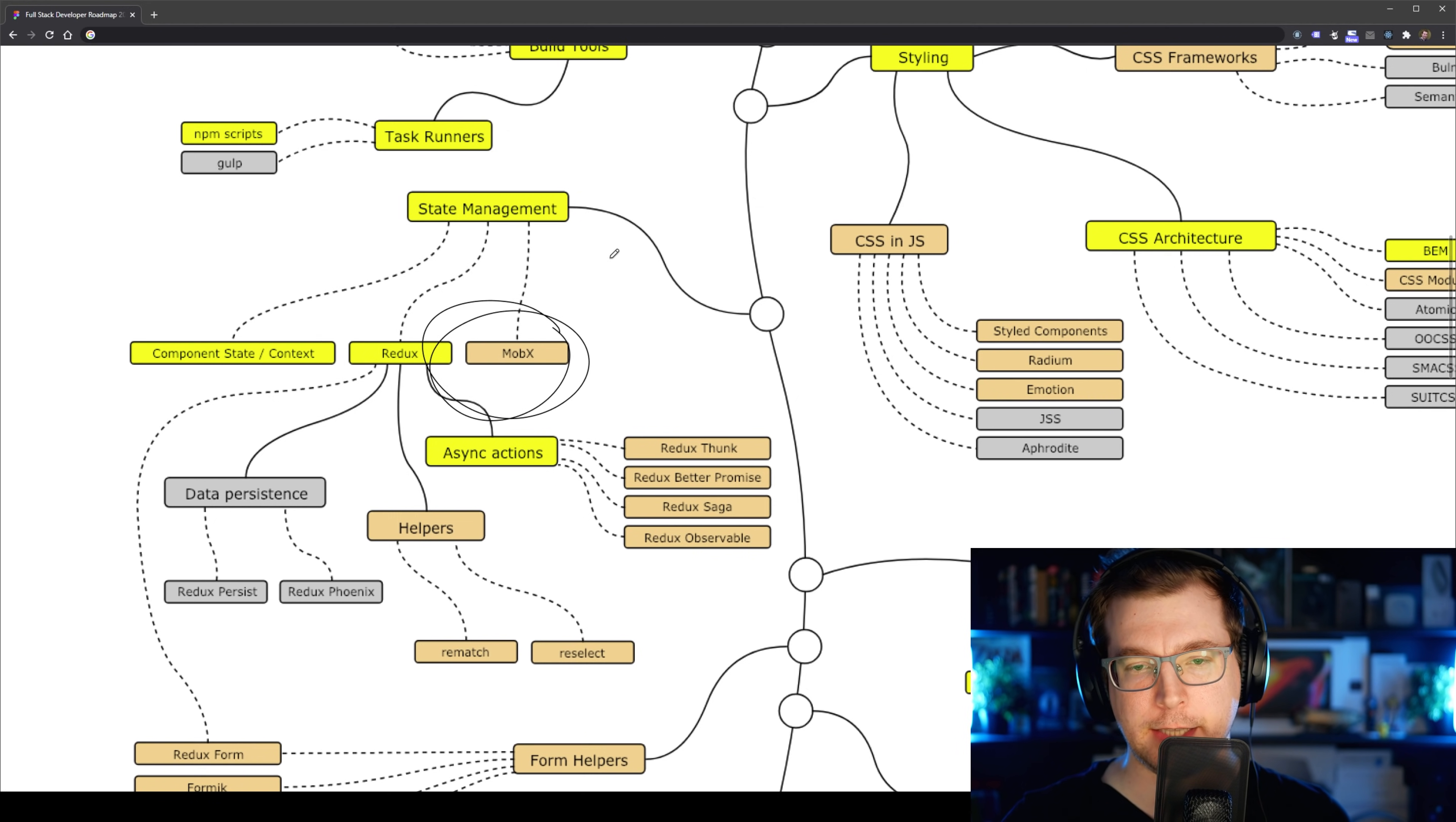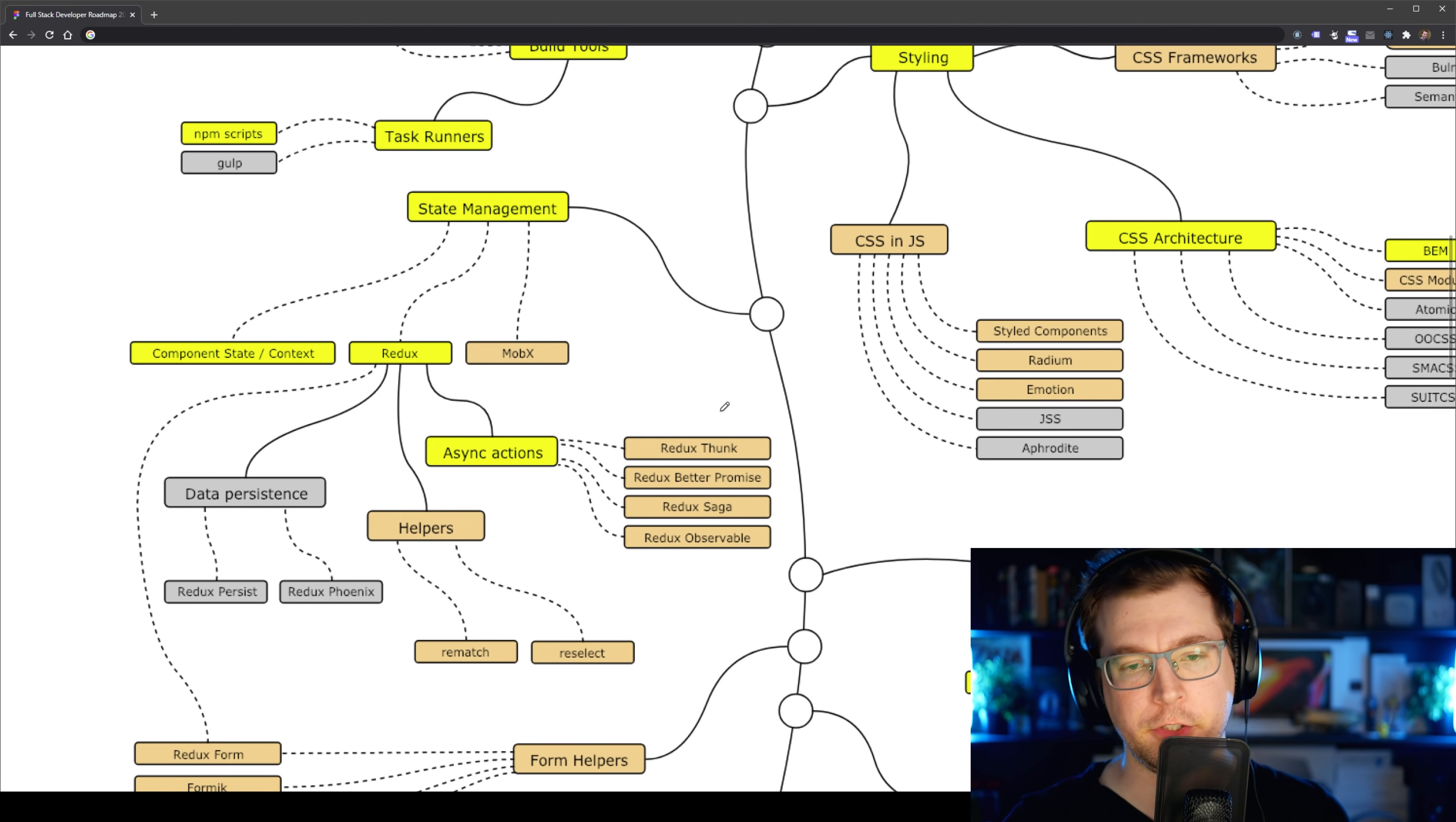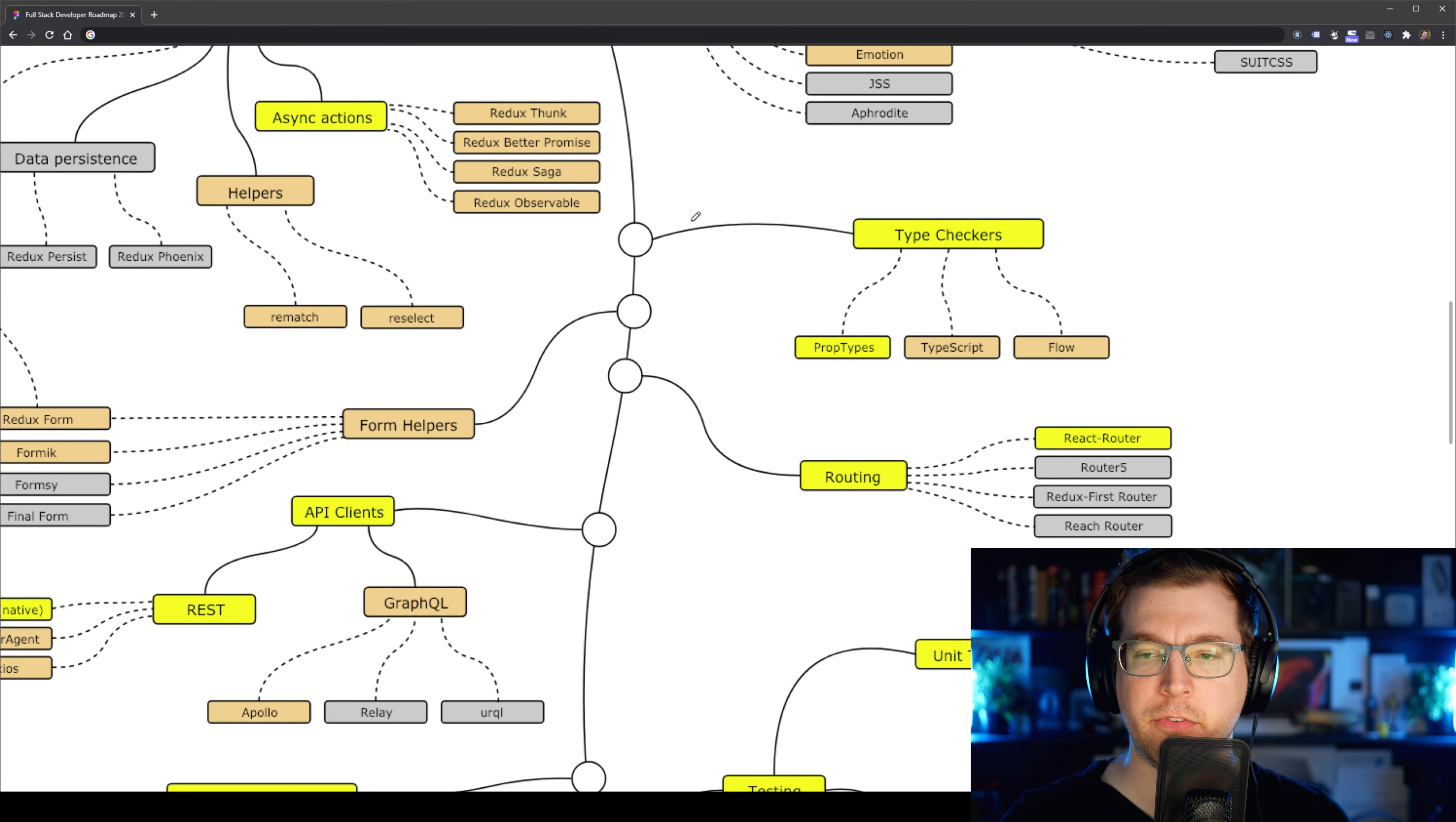And there's MobX, which is a personal favorite of mine. Very similar to Redux, but it's a little bit easier to do your state management in there.